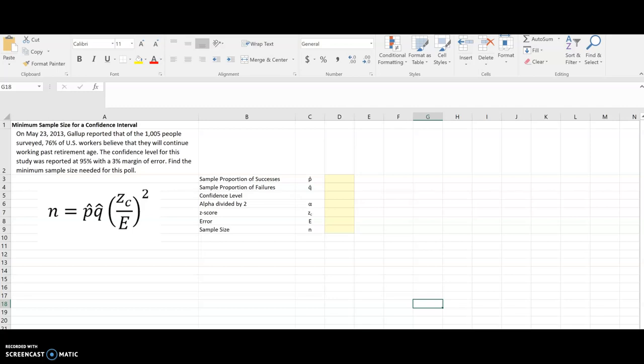Hey everybody, this video is going to show you how to find the minimum sample size for a confidence interval. Now it's important when you're designing an experiment that you're taking a large enough sample. If the sample is too small, then your results will not be accurate, and if it's too big, you're just wasting your resources. So that's what we're going to learn about here.